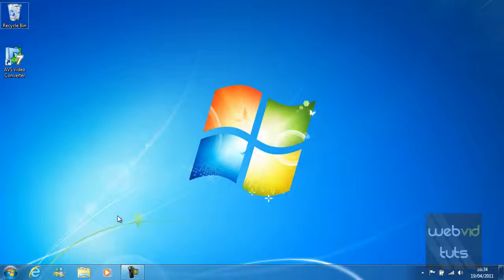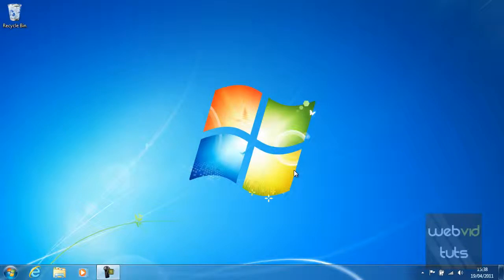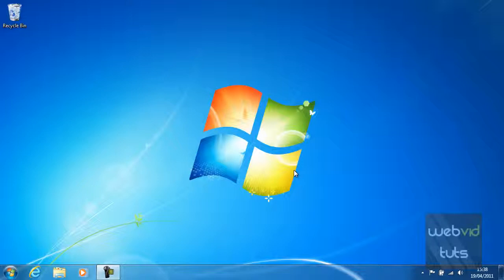So that is how you create shortcuts on the taskbar. Thanks for watching guys. Don't forget we put a lot of time and effort into these video tutorials, so please rate, comment, and subscribe.